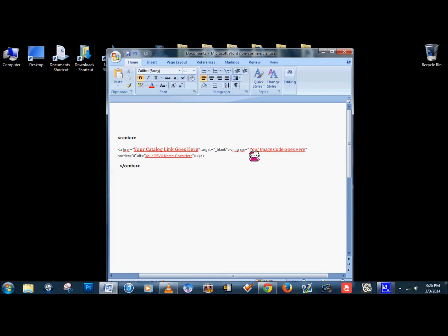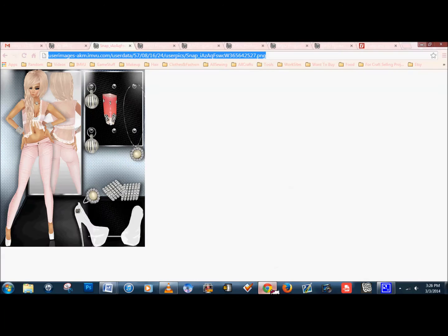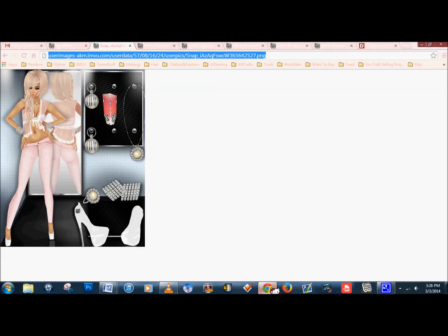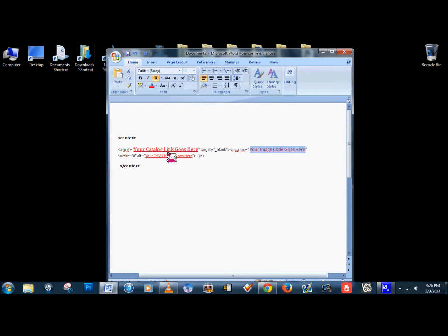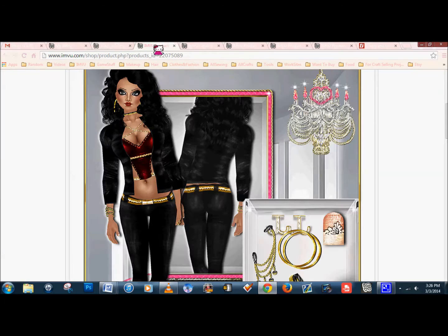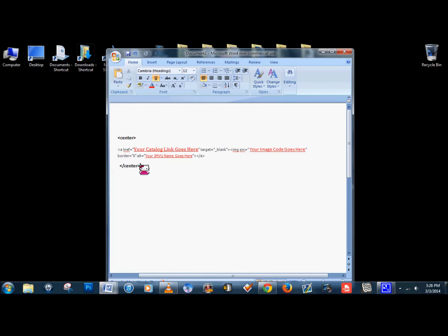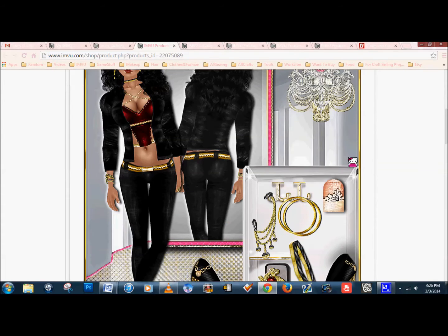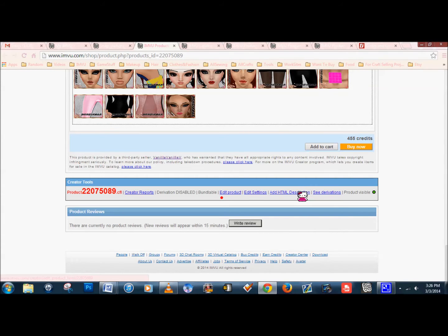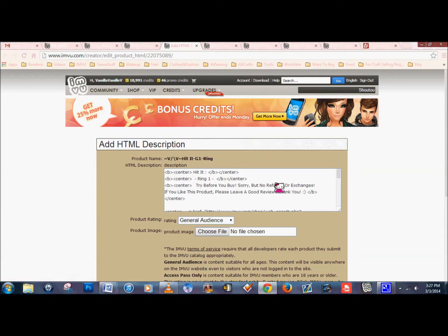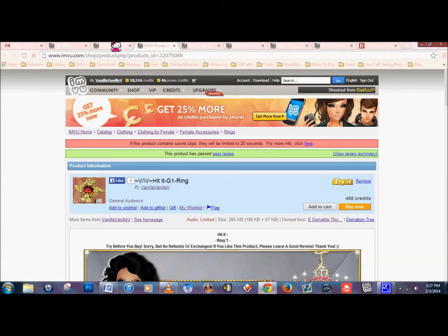You would put that code right here where it says to put your image code. You want the direct link — if you use TinyPick or Photobucket, make sure to use the direct link. Here would be where your catalog link goes. You just go to your catalog page and put that there, then put your name here. Then it would be completely ready. All you need to do is after you submit your product, go to add the HTML description, put that code right in here, submit it, and then put it into peer preview.